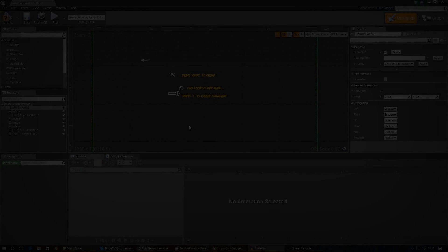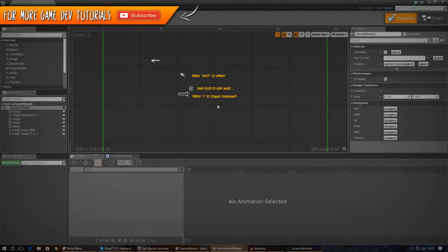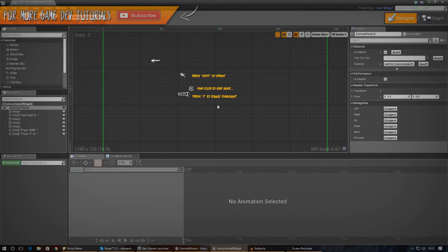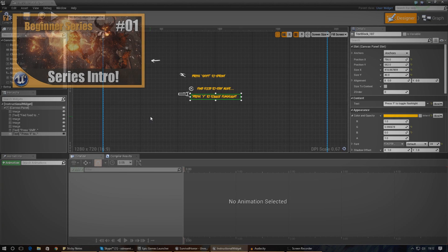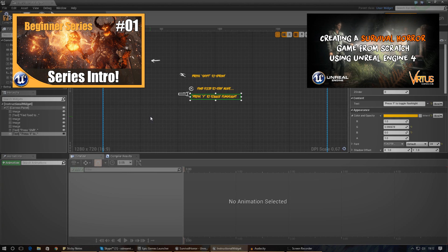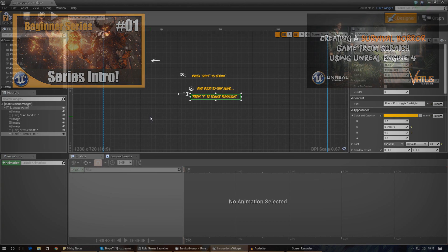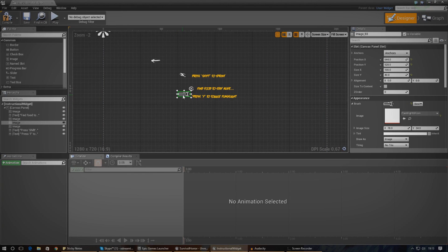Good afternoon ladies and gentlemen and welcome back to the Unreal Engine 4 survival horror game series. In today's video we are going to be continuing on with the instructional widgets for when the player actually starts up the game. If you haven't watched the last video I definitely advise you go check it out. In the last video we imported the images we need for our instructional widget and we've got it being displayed on screen at the start of the game, imported into our widget and ready to go.